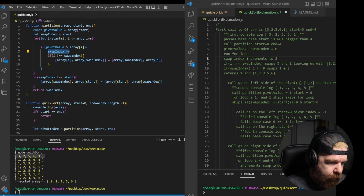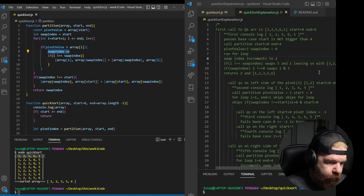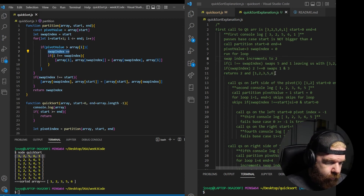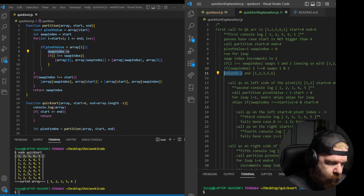At the end of the for loop, swap index is going to be 2. Start is still 0. At that point, 1 and 3 are swapped in the final step, leaving us with the array 1, 2, 3, 5, 6. We return 2 as the swap index because we found 2 items smaller than 3.